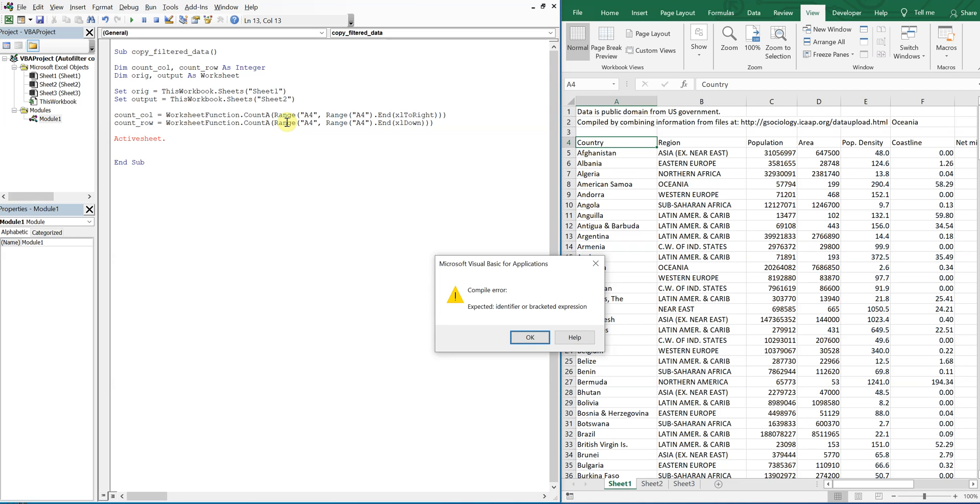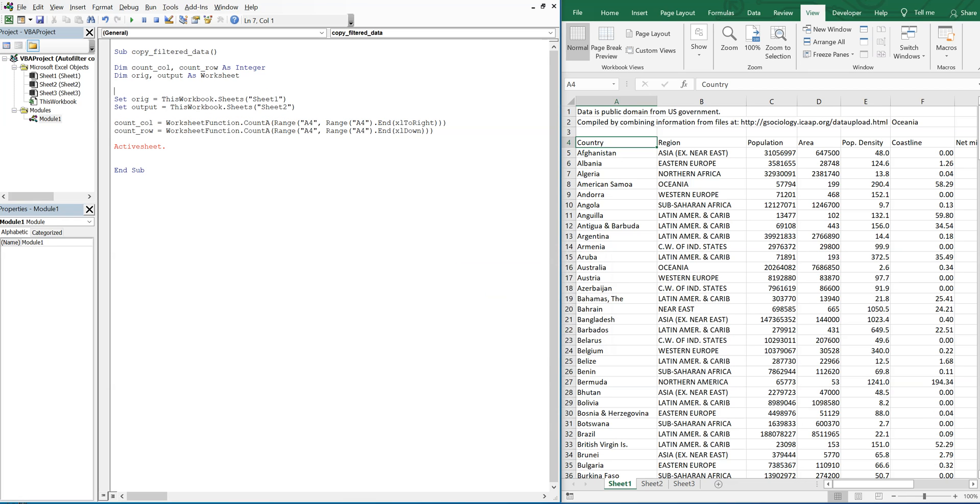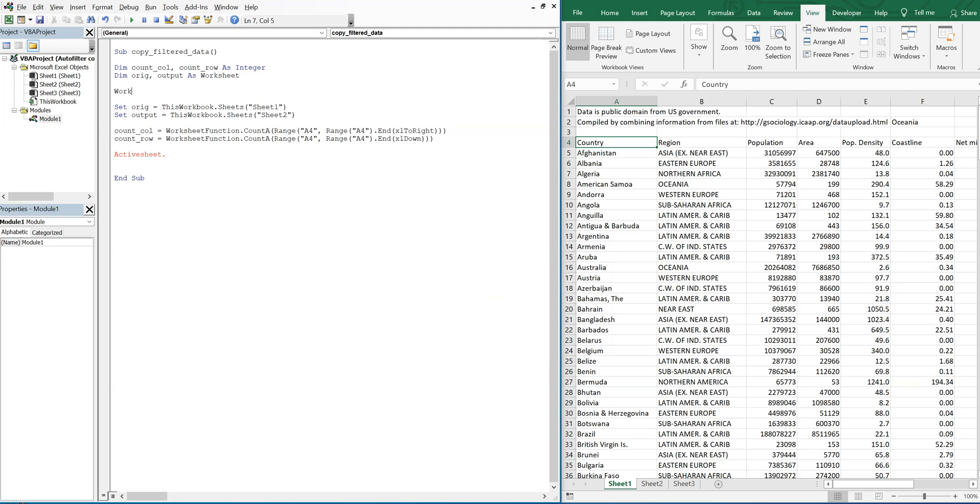So we're going to activate sheet one, and our range for the auto filter is going to start here at A4.